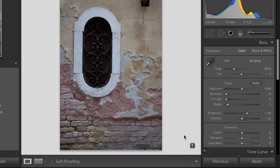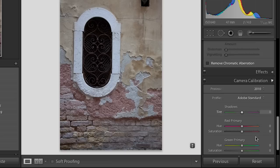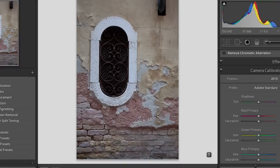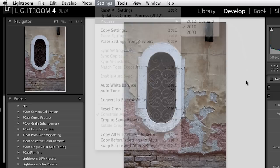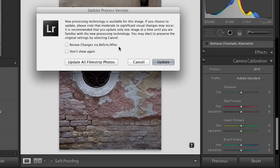So how do I update this process version? There's a variety of different ways. You can do it down here in the camera calibration tab where it says process and change that to 2012. We could also go here underneath the settings menu and go to process, but really I think it's much easier if we simply click on the warning.